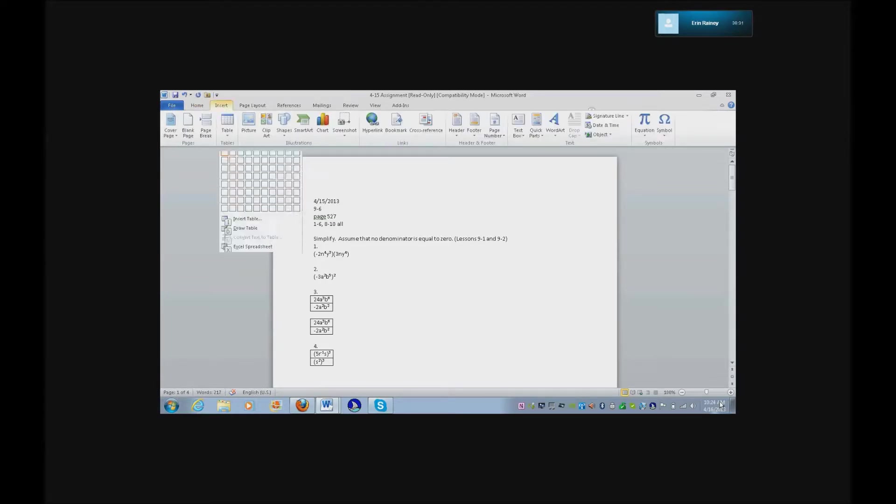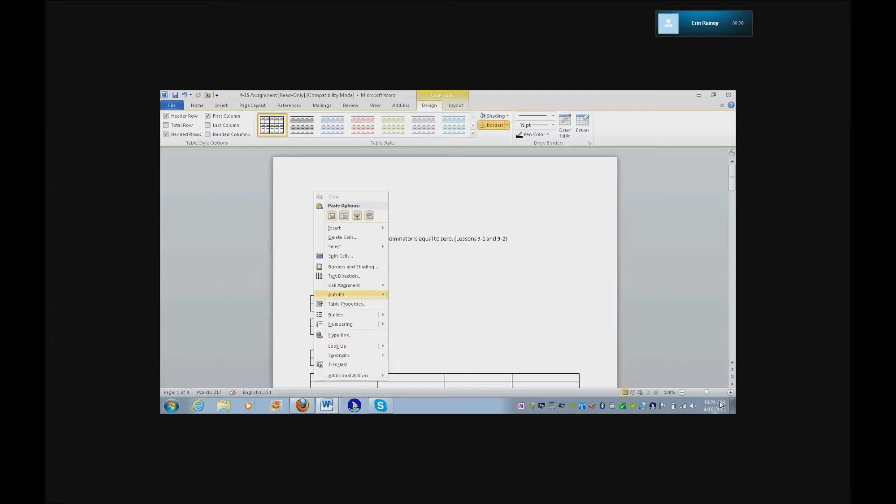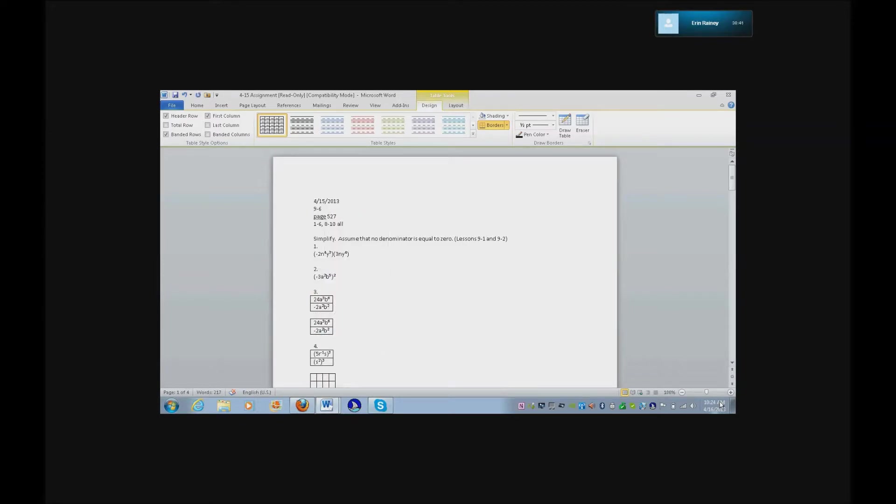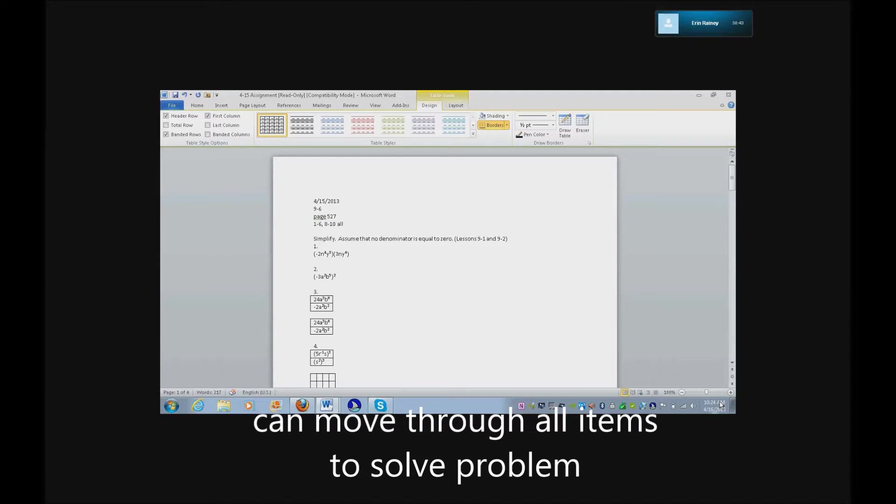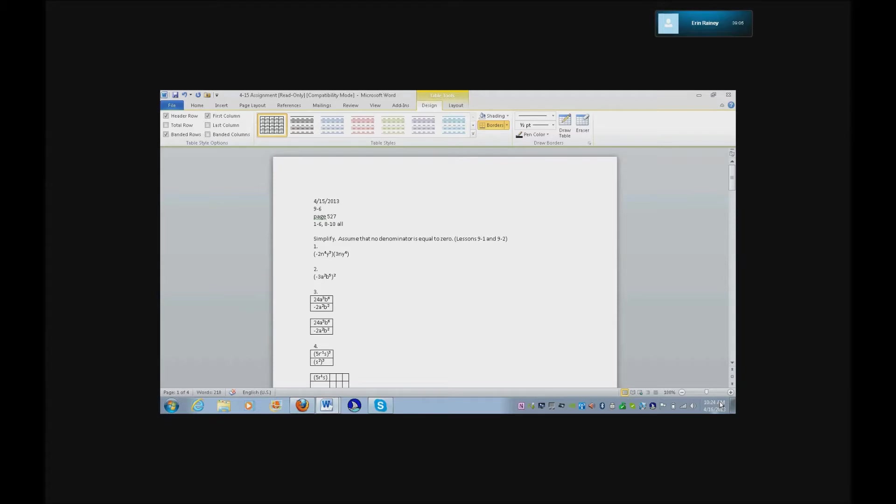Alt N, menu T, insert. Four by two table. I'm going to give you the first problem. Left parenthesis. Five R. To the power of one. Control shift equals. S. Right parenthesis to the power of 3. Control shift equals. Down arrow. Let's get your bottom portion of that.